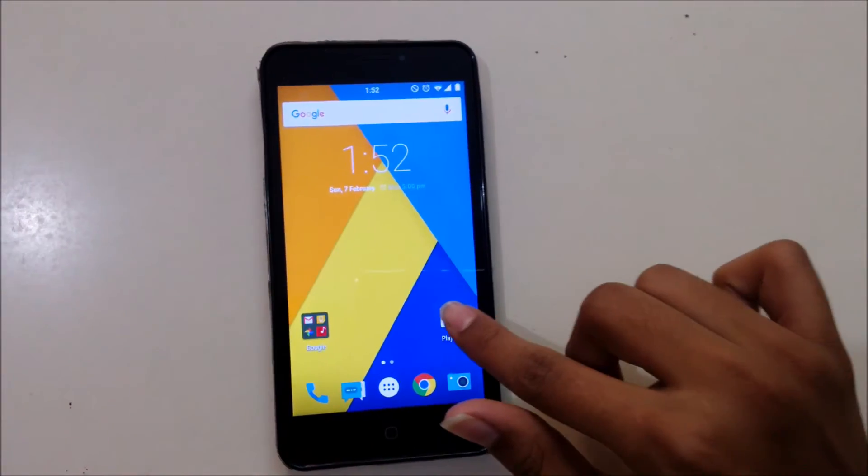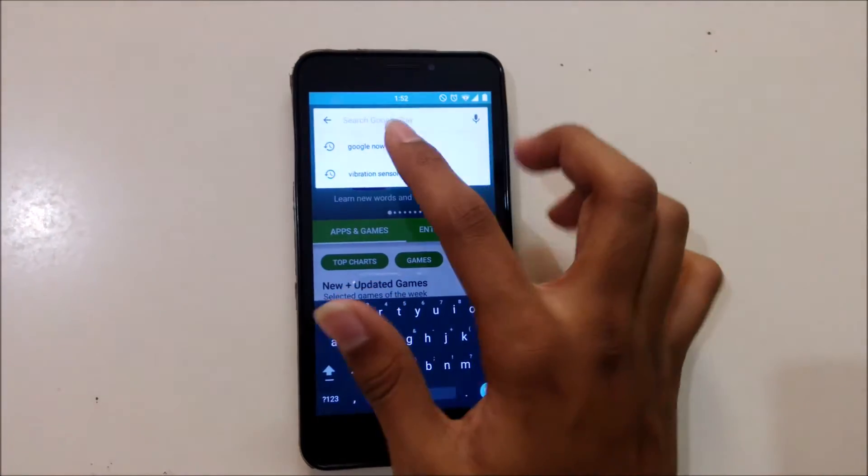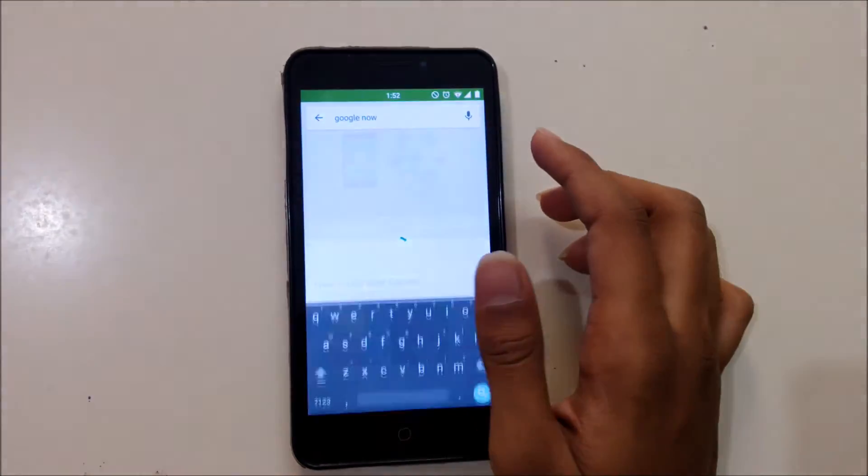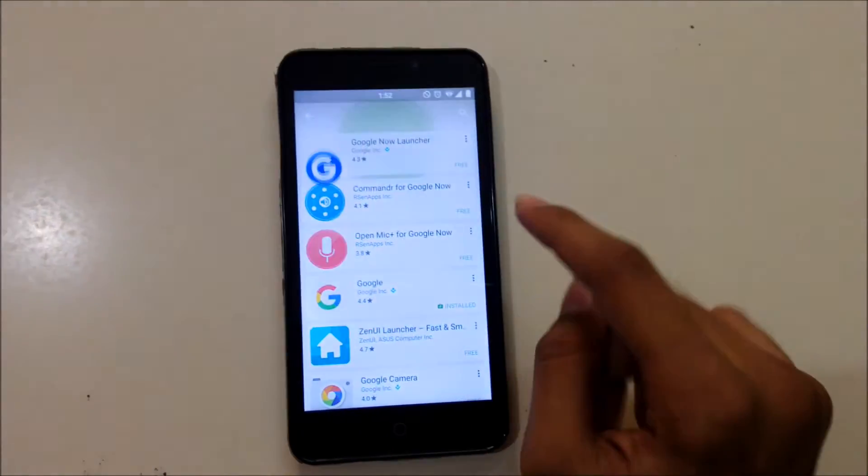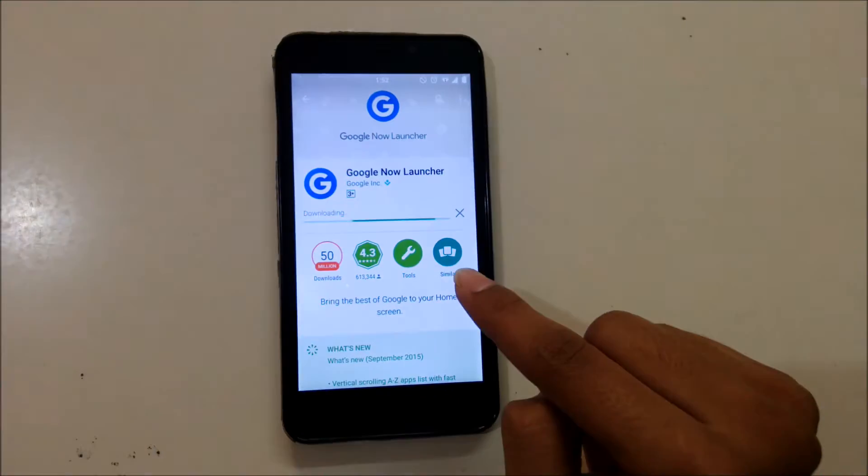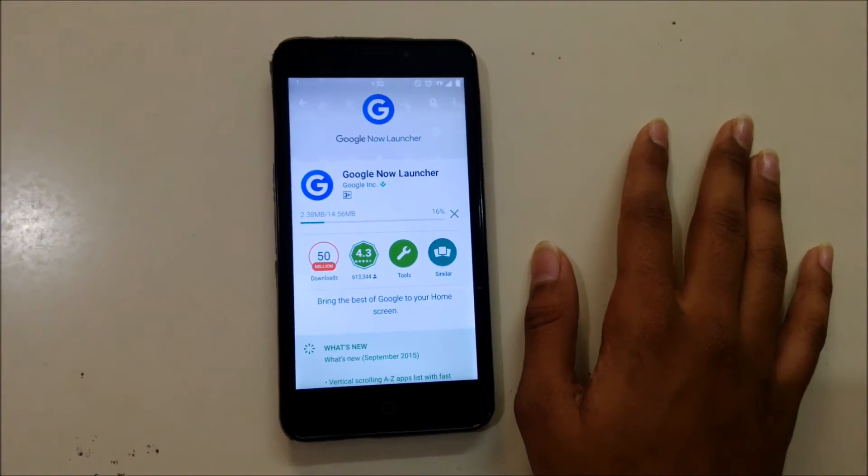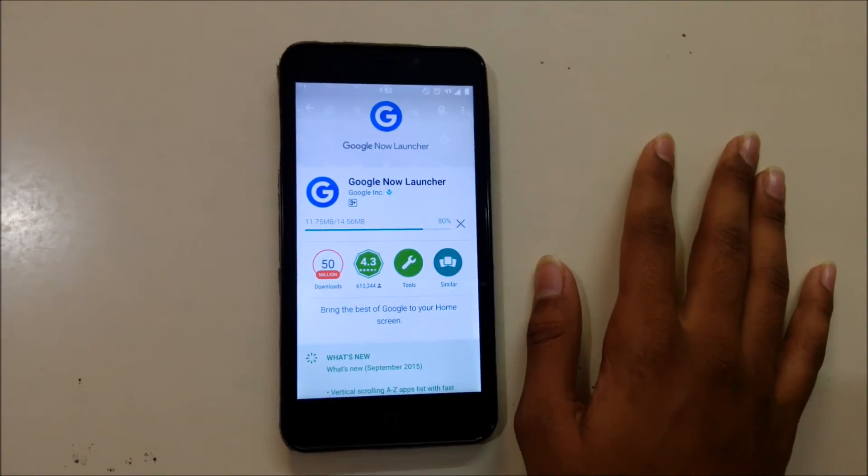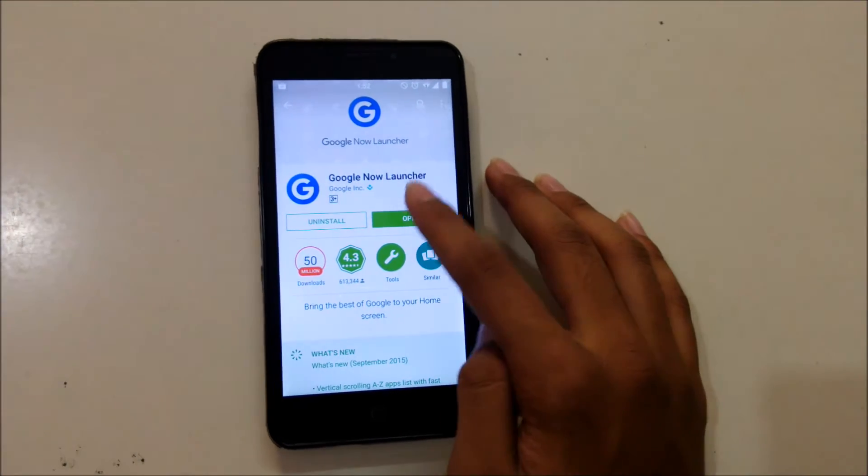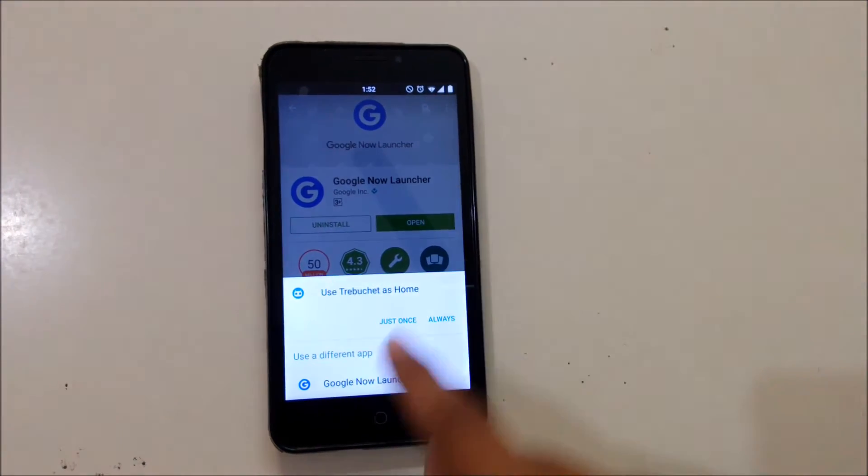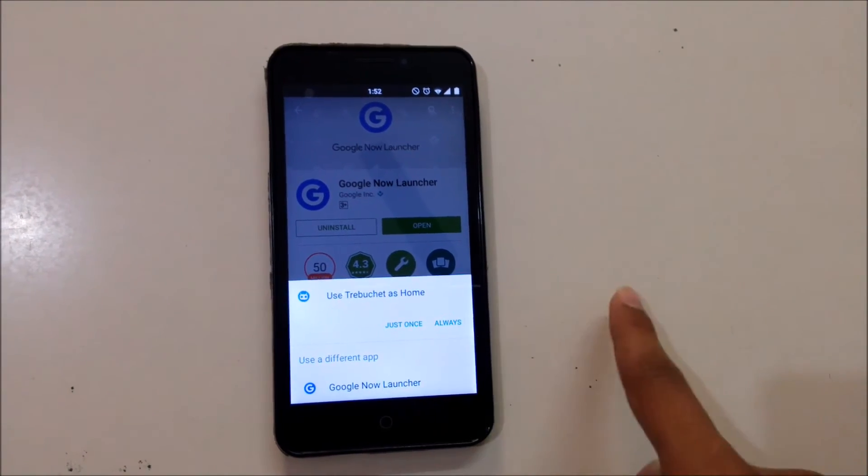Now open Play Store and now just Google Now. Now open it and select the Google Now Launcher.